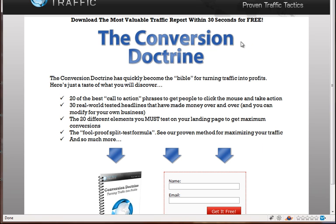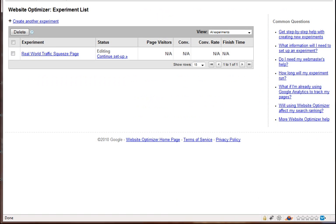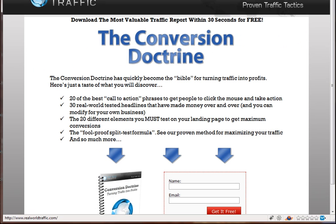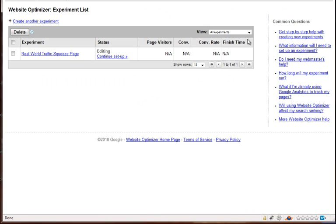So what you need to use Google Website Optimizer is you need at least two pages and a thank you page. So what we're going to do is use these two pages that I just showed you, page A and page B. And then we're going to go into Google Website Optimizer, and I'm going to show you how to actually set this up.